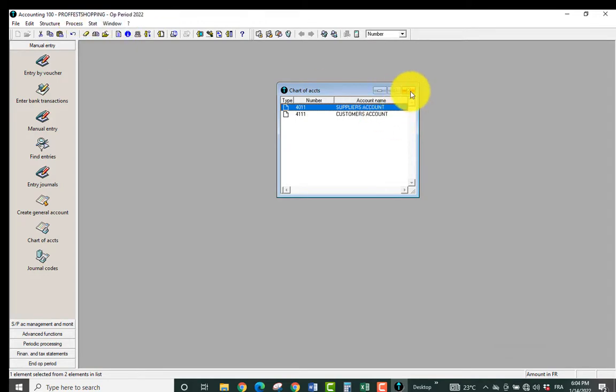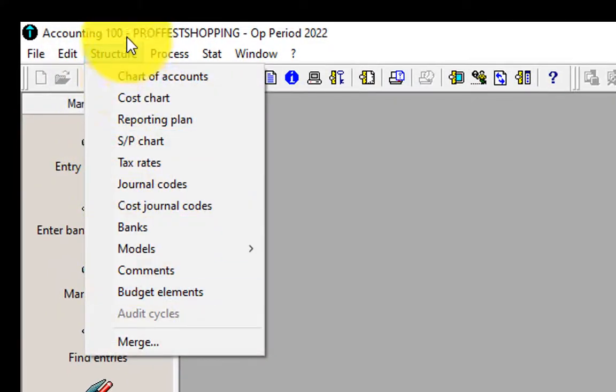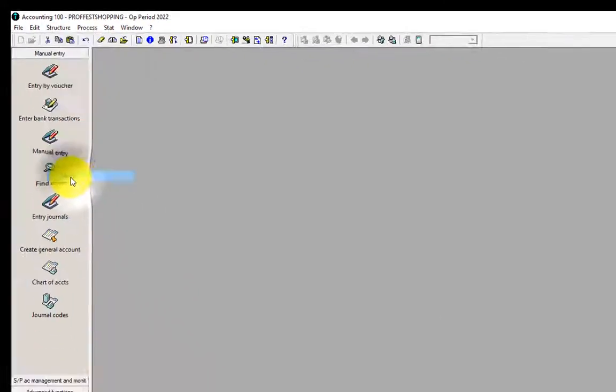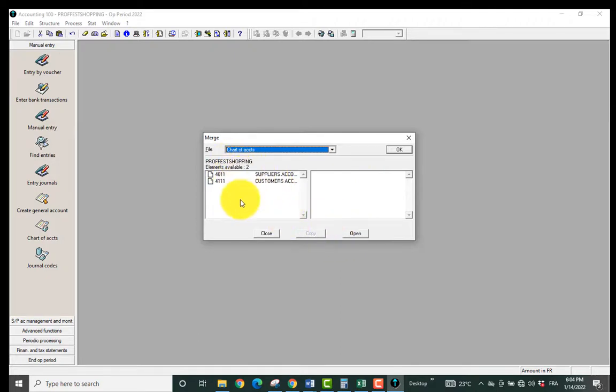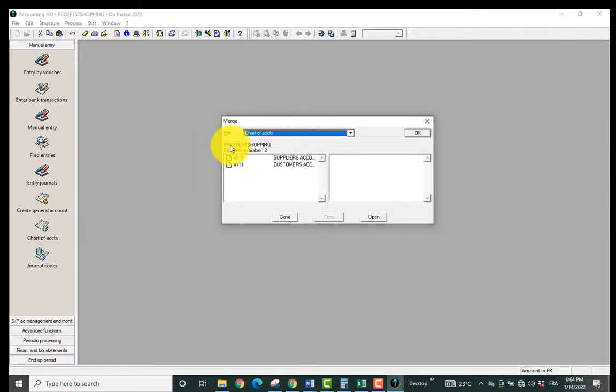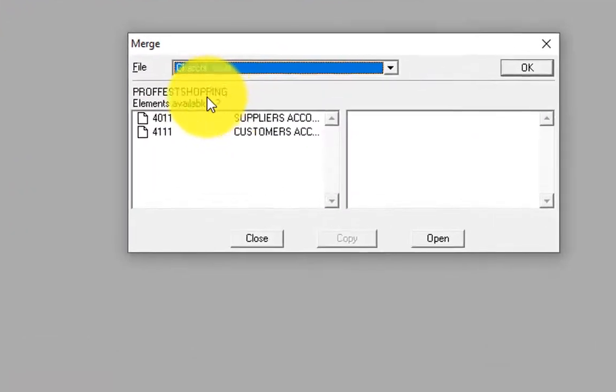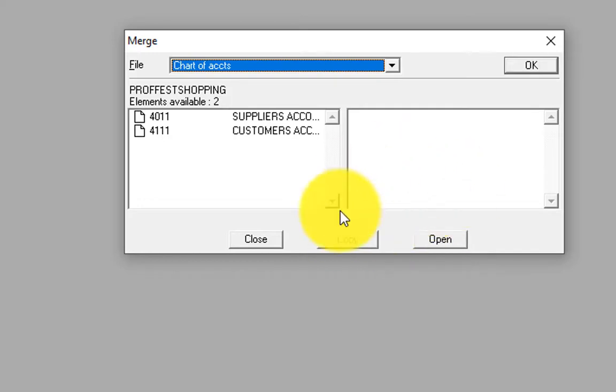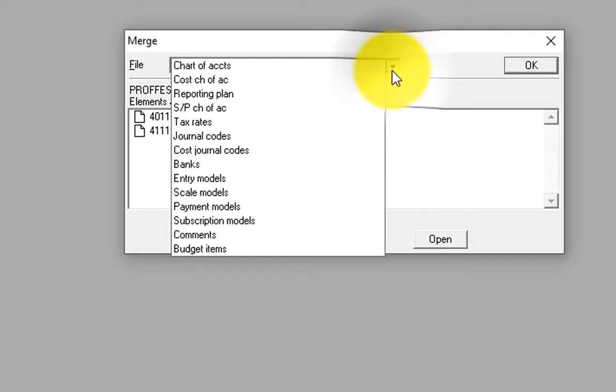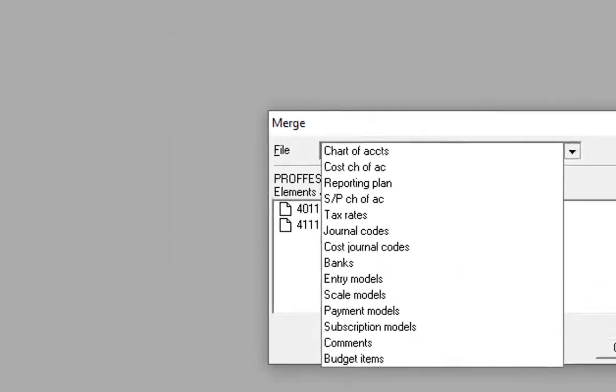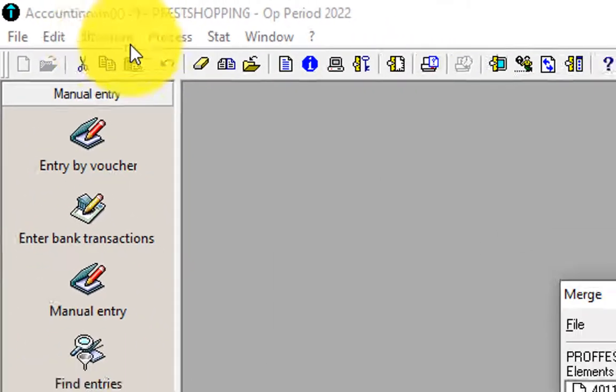So you can come to Structure, you take Merge, and you have the accounts which are available in your company. You can now open another accounting file in order to import the account elements in this company. You can import any kind of information related to elements on the Structure tab.